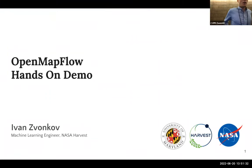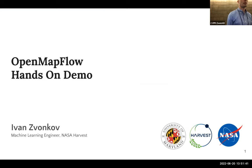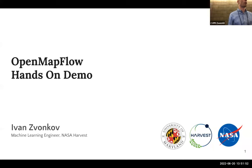This will be the hands-on demo using a package called OpenMapFlow, which we have been working on quite a lot over the past few months. My name is Ivan and I'm a machine learning engineer at NASA Harvest. If you have a computer, take it out because you'll have the opportunity to actually work through some of this demo.